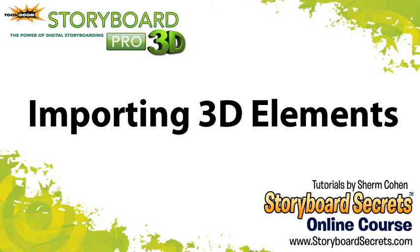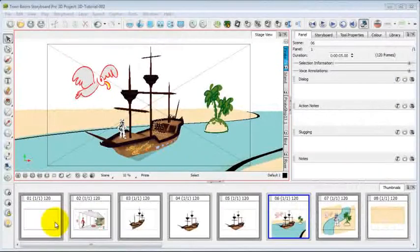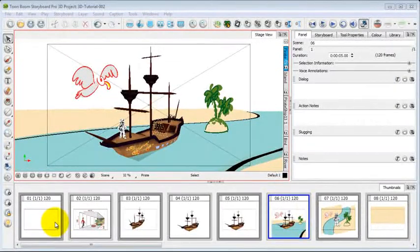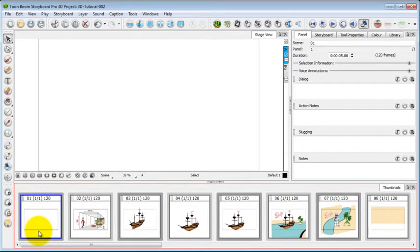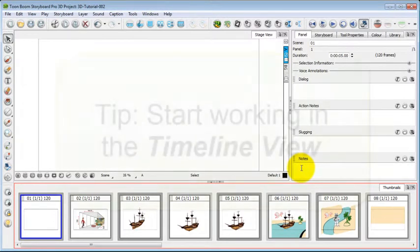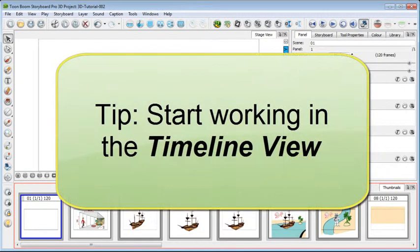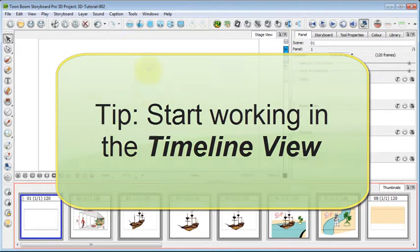The first thing we're going to do in creating our 3D scene is to import a 3D model. So I'm going to go to a brand new scene that hasn't been touched. Your storyboard program opens up in this default view, unless you've been using it for a while and you've saved a workspace. If it does open in default, I suggest that you work in the timeline mode.